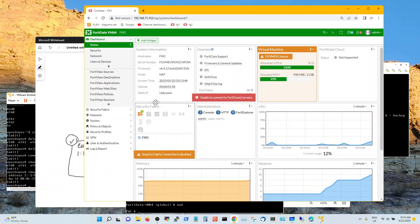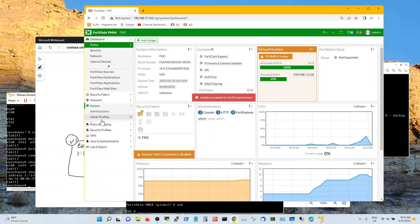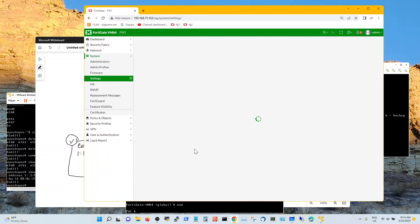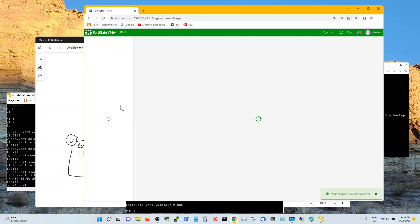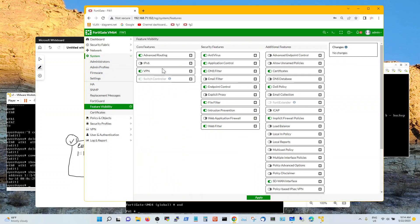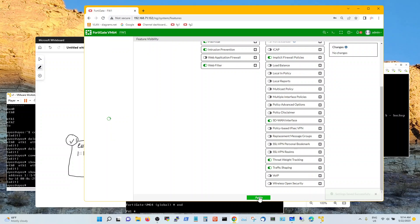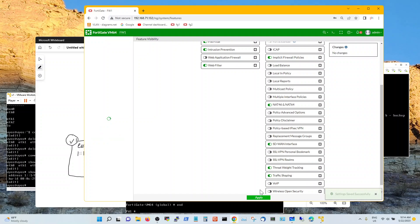Before you configure IPv6 related information you have to go to your system. I typically go and set the idle timeout to 55 so I am going to have to log in every five minutes. And then from a feature visibility standpoint you are going to have to go turn on IPv6. And you are going to have to go turn on NAT64. You apply IPv6 and this shows up and you turn this one on and you apply.